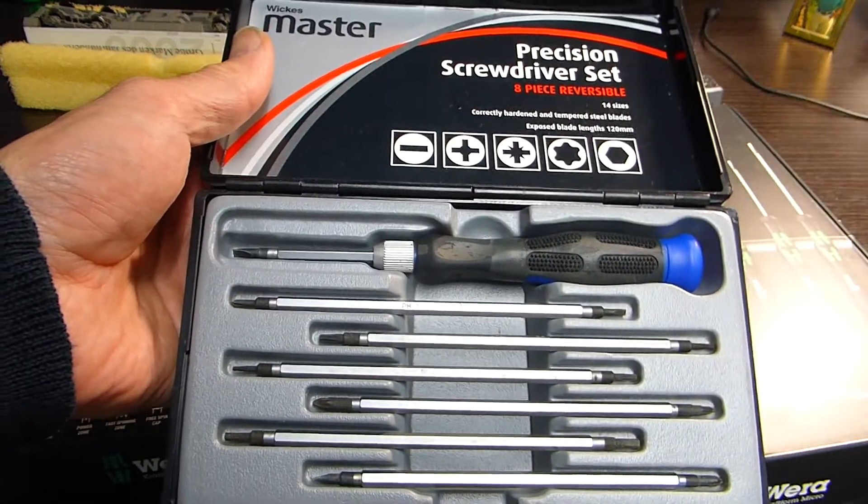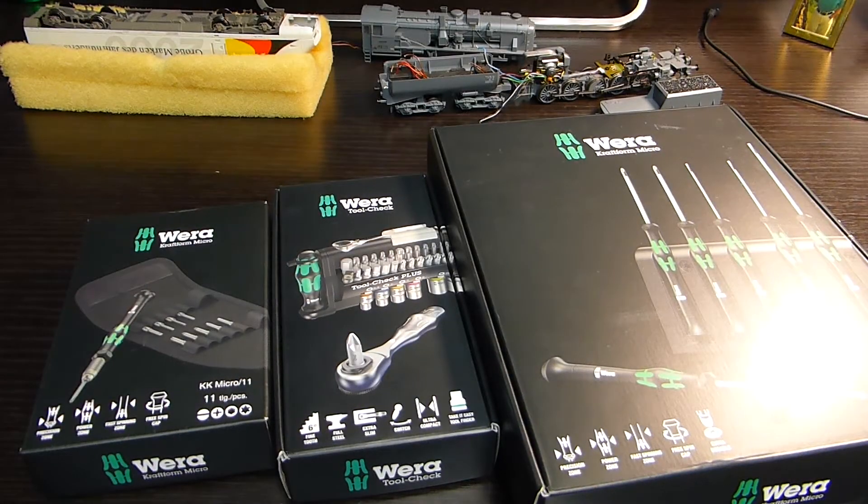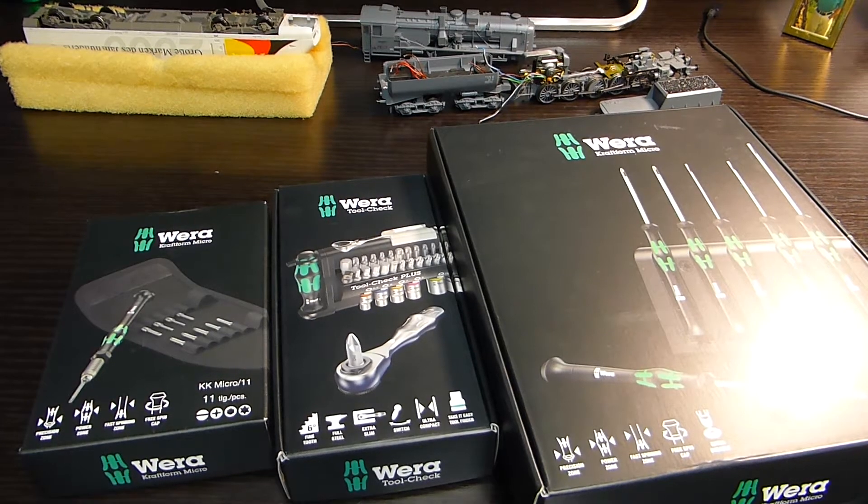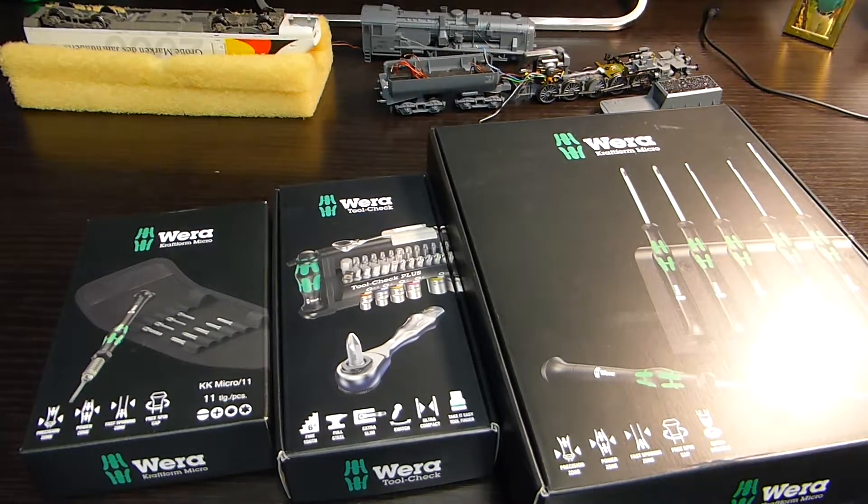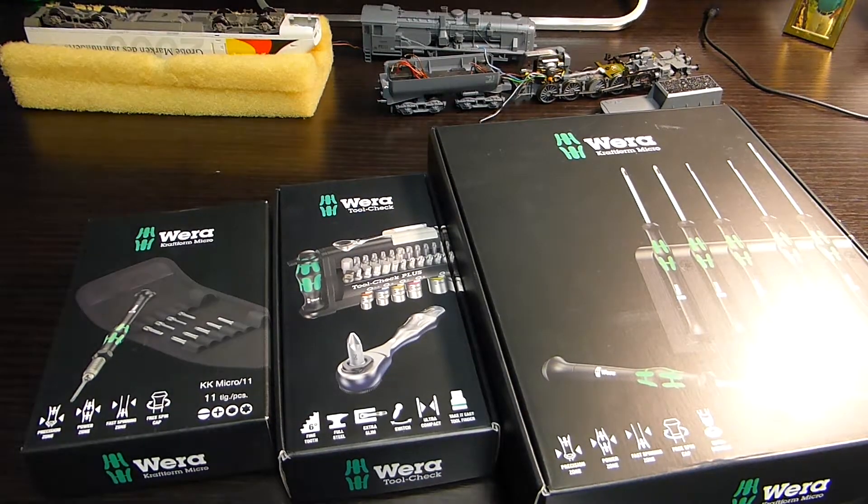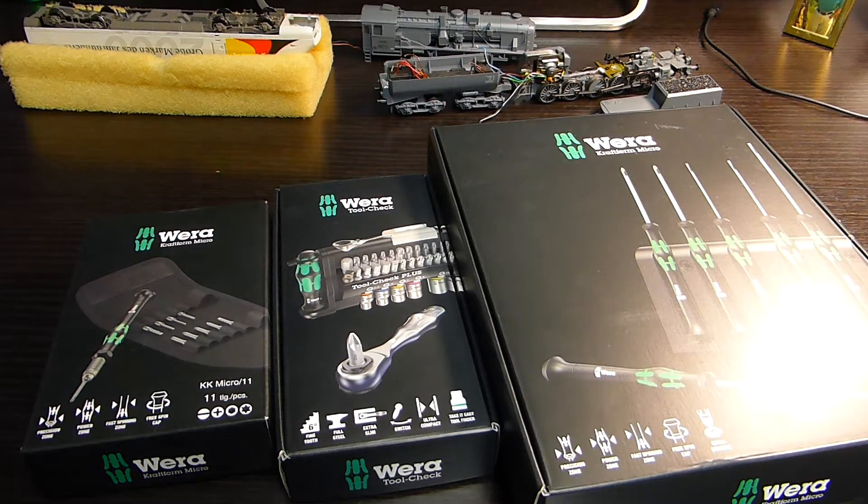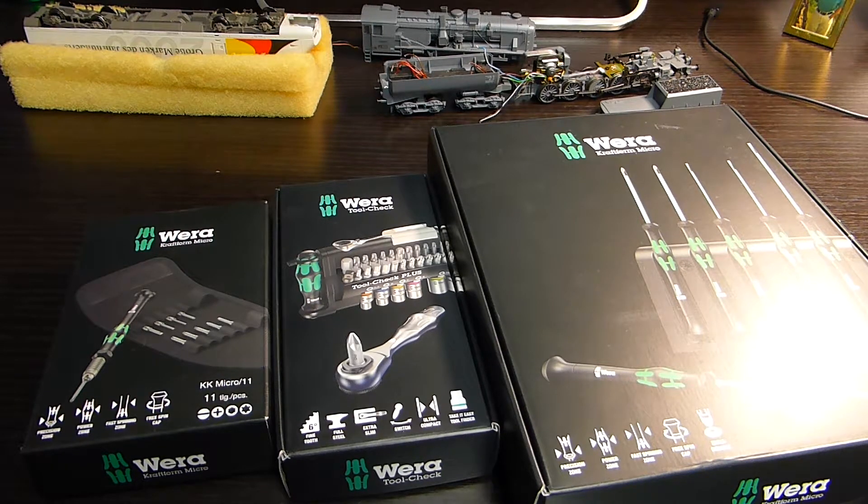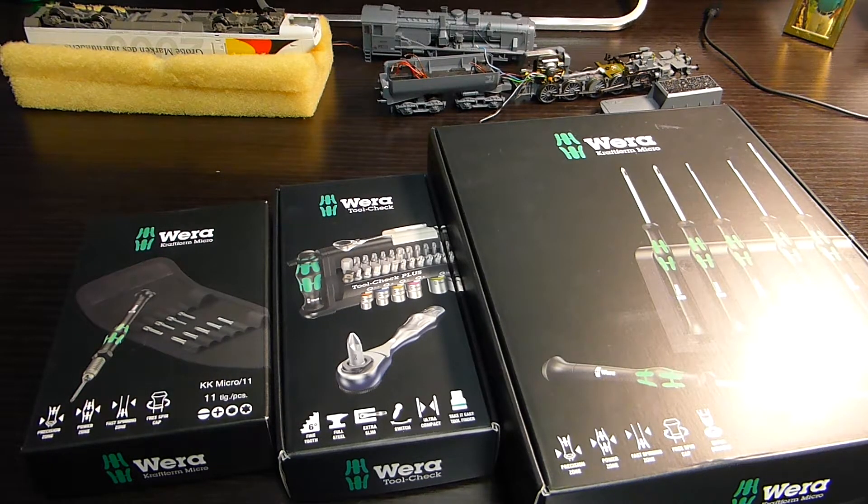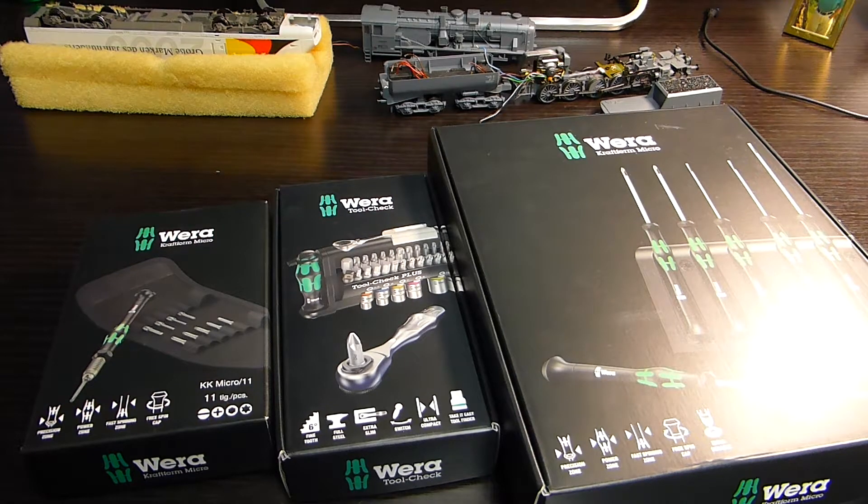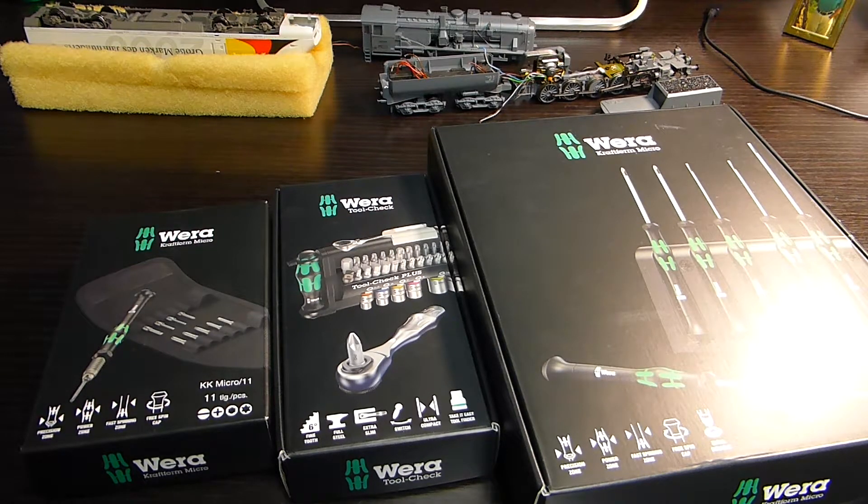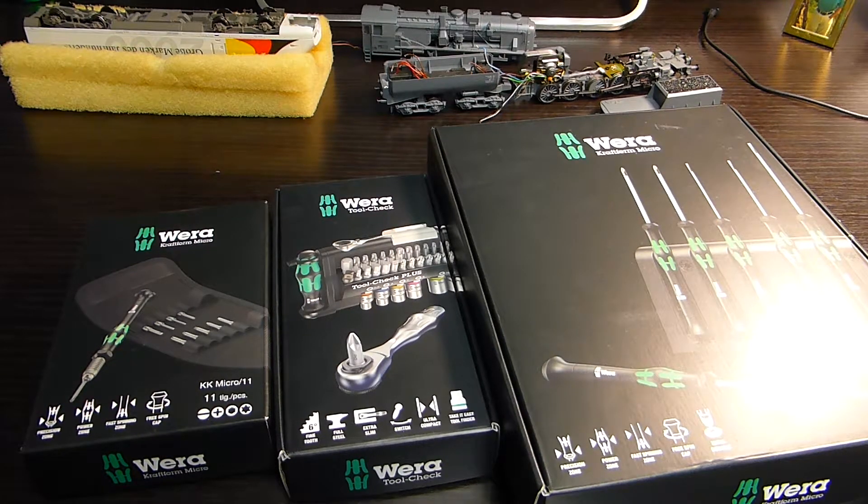I thought I'd start to look for something nicer and came across these Wera tools, made in the European Union. They're a German company.